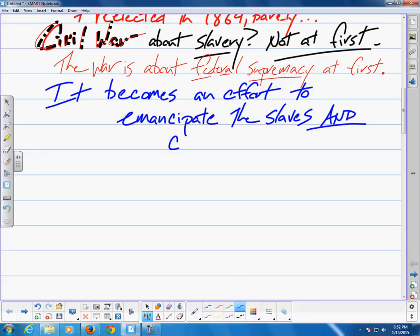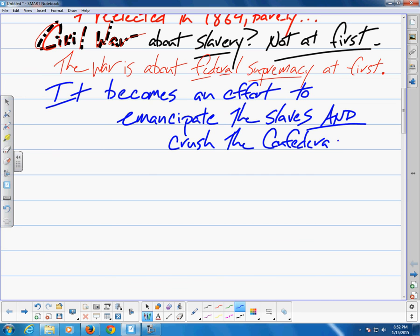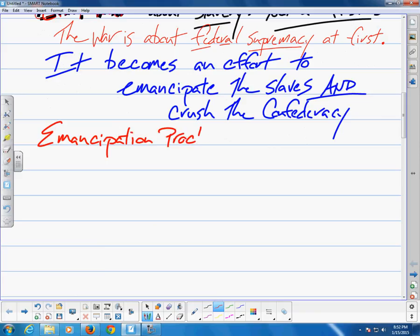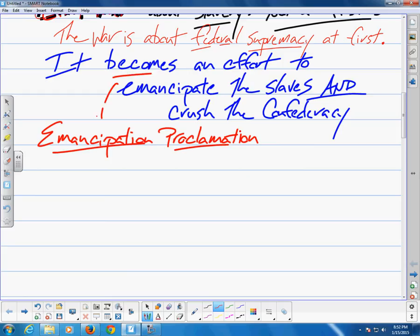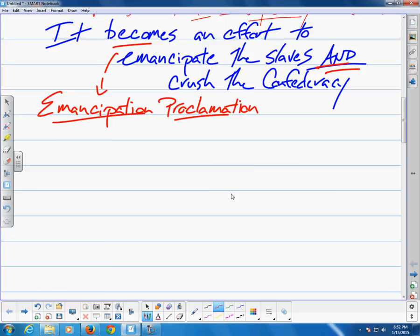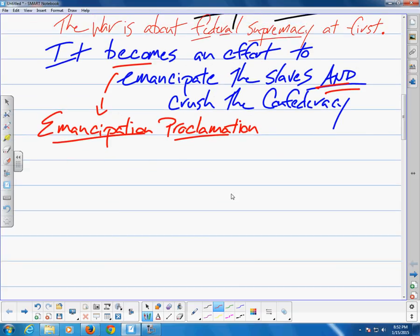After the Union victory at Antietam, the president announced his intention to use his war powers to issue an executive order to free all the slaves of the Confederacy. On January 1st, 1863, he formally signed the Emancipation Proclamation, which declared forever free the slaves inside the Confederacy. This notably did not include slaves still residing in northern slave states, which included Tennessee, the new state of West Virginia, and some slaves in Louisiana. Many Republicans had simply wanted to declare a truce with the South, but when Lincoln made it about freeing slaves, they had a moral imperative to keep fighting.